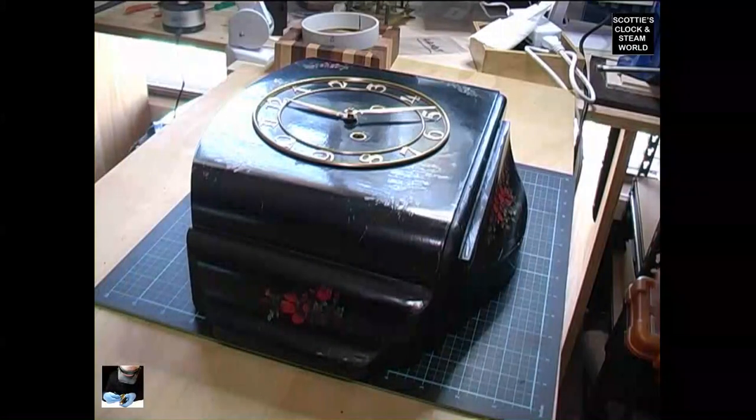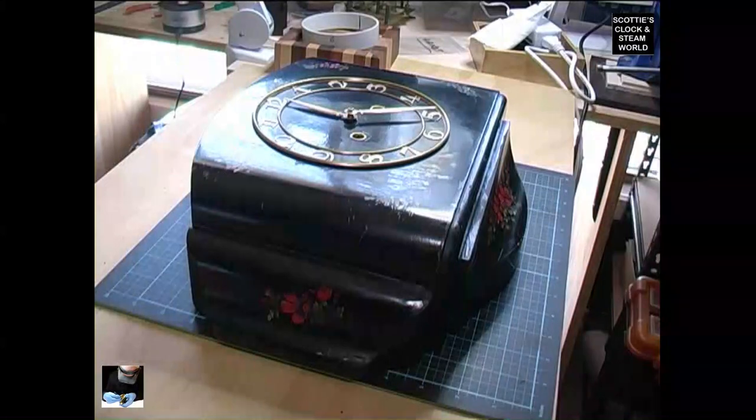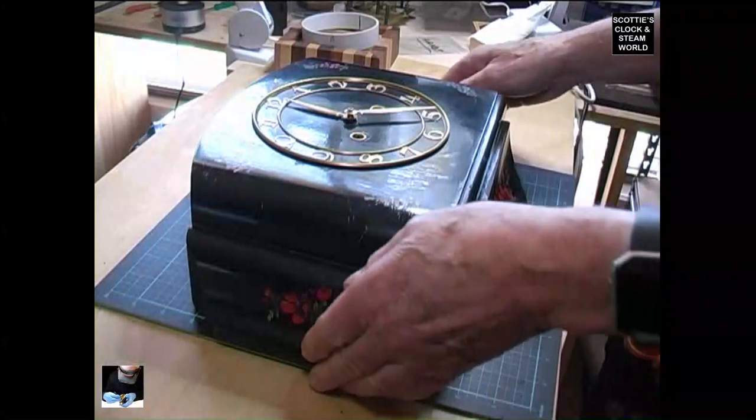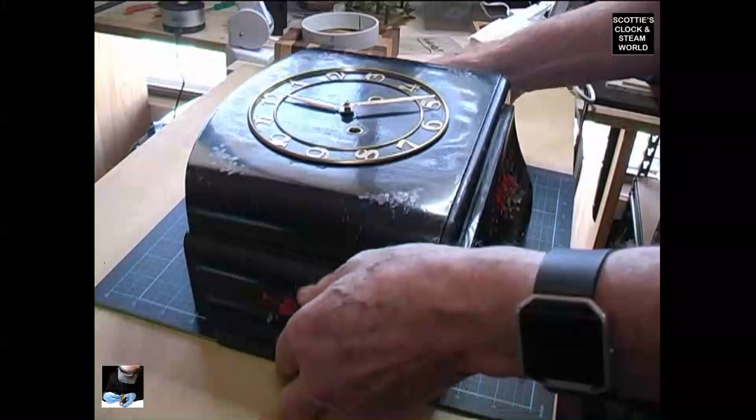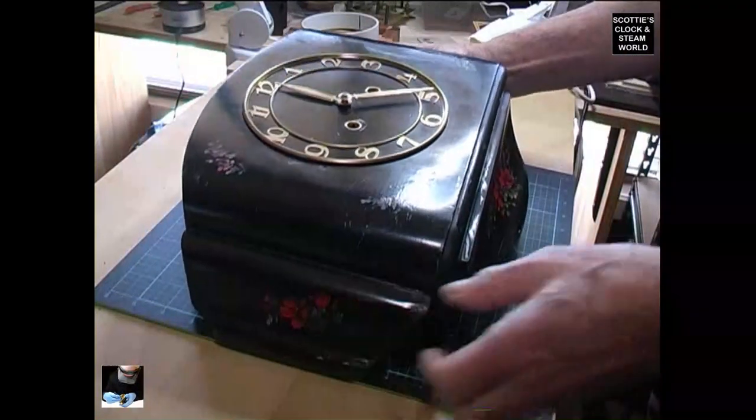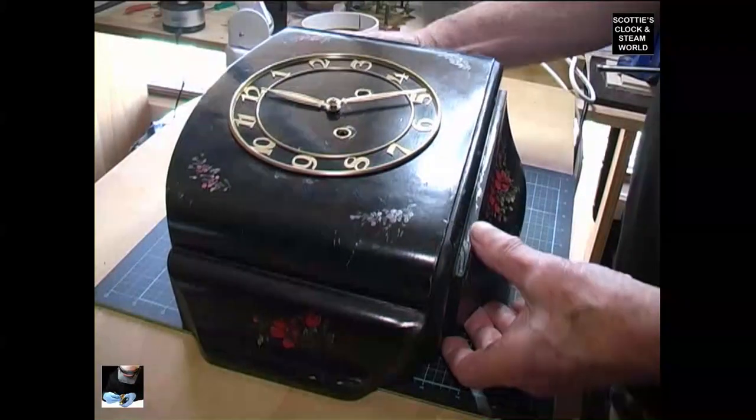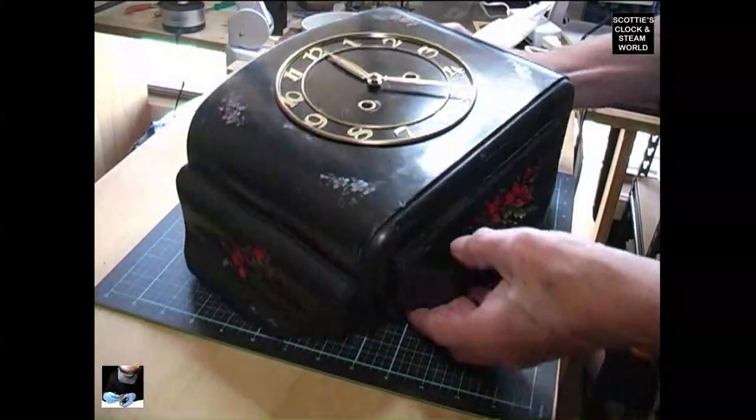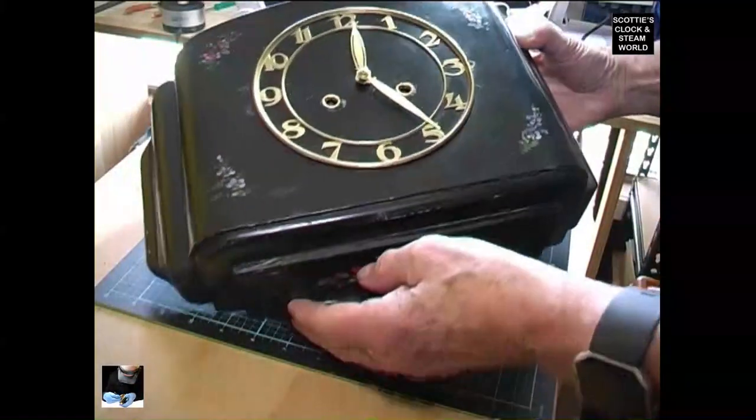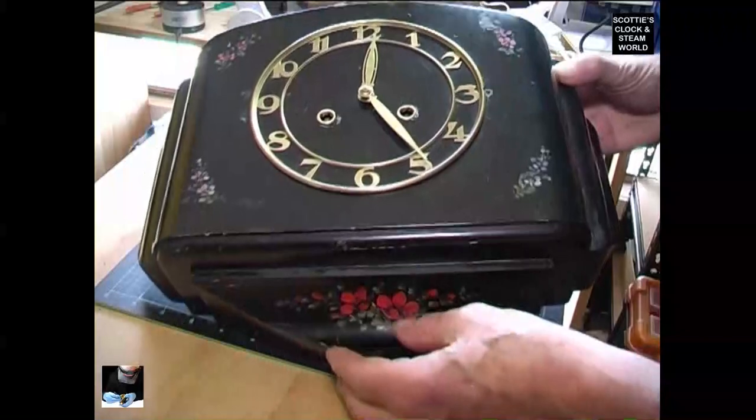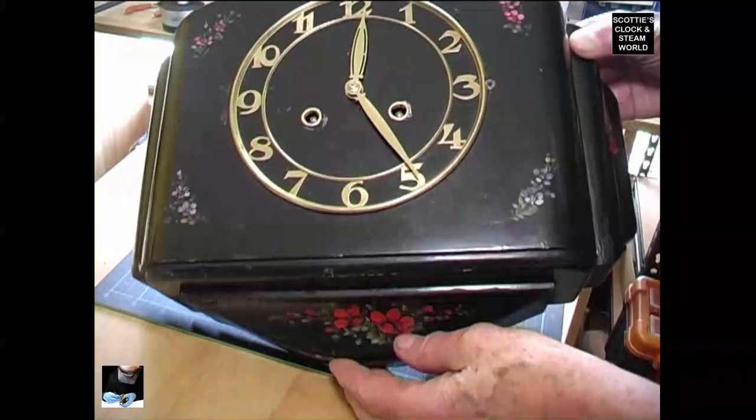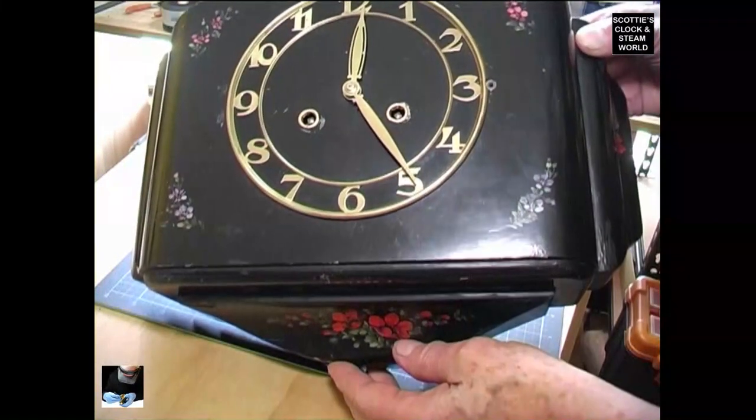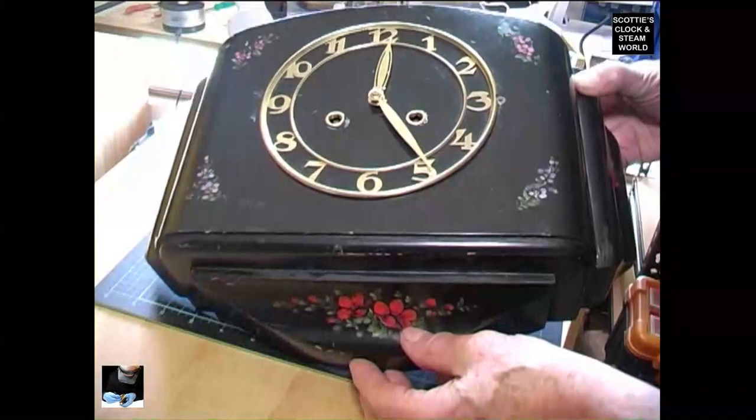Today we've got a black floral kitchen clock with hand-painted flowers on it. The clock was working and it stopped, so we're going to take it to pieces and see what the problem is.